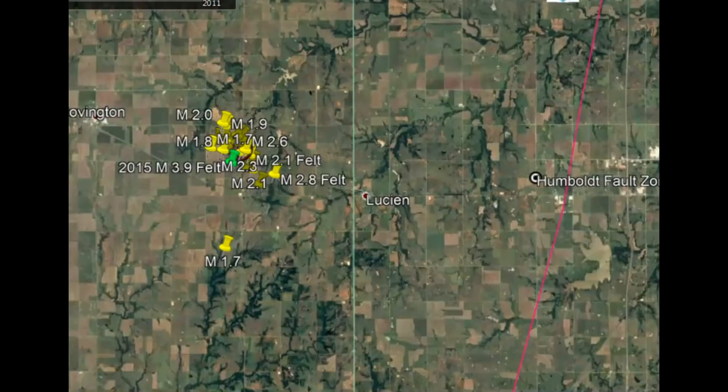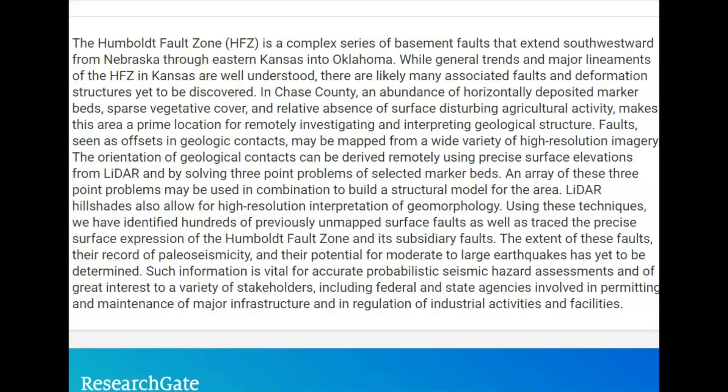They do know that fracking — the injection of wastewater into wells — can cause a major earthquake there in Oklahoma, Texas, etc. The Humboldt Fracture Zone is a cause of tectonic forces, pressure, and mountain building from the mid-continent rift zone. Here on Research Gate it says the Humboldt Fault Zone is a complex series of basement faults that extends southwestward from Nebraska through eastern Kansas into Oklahoma.